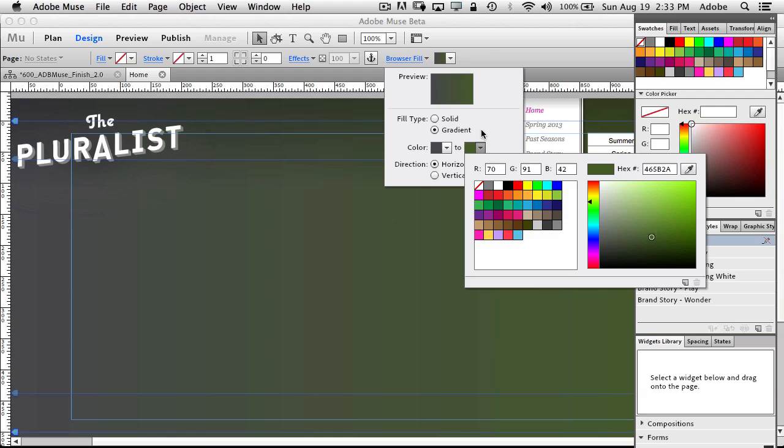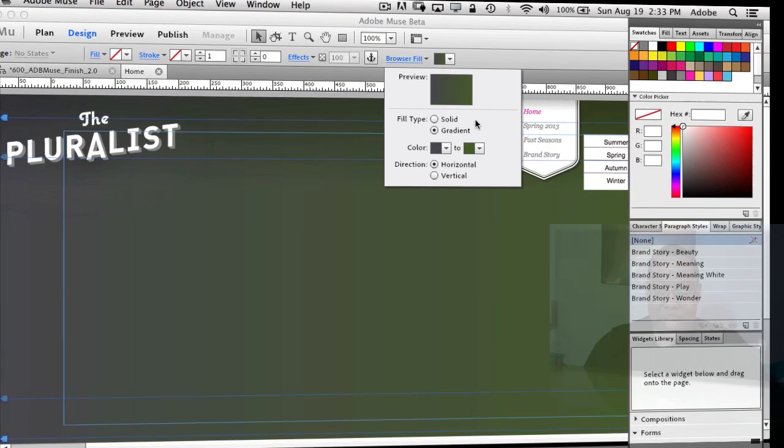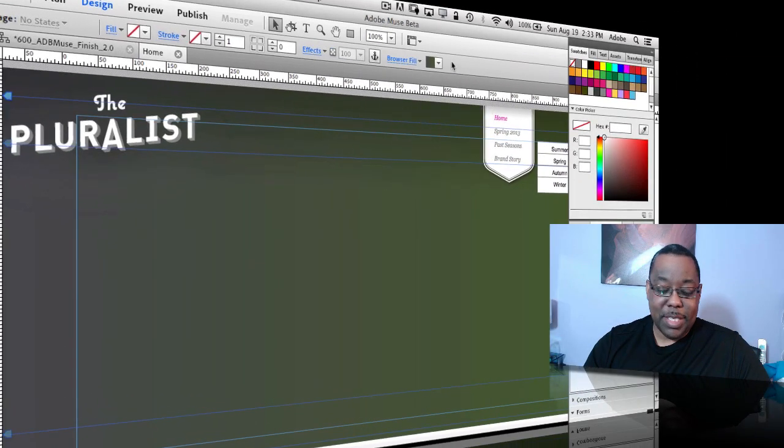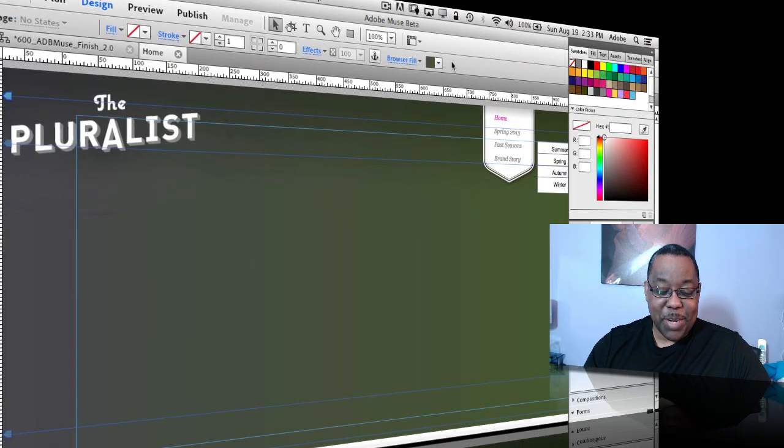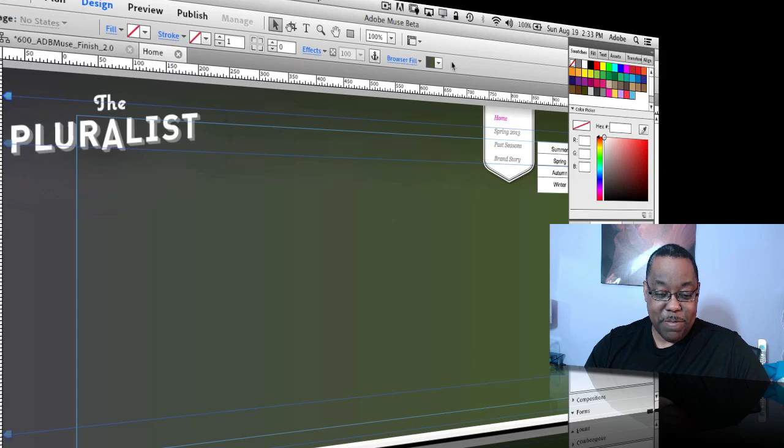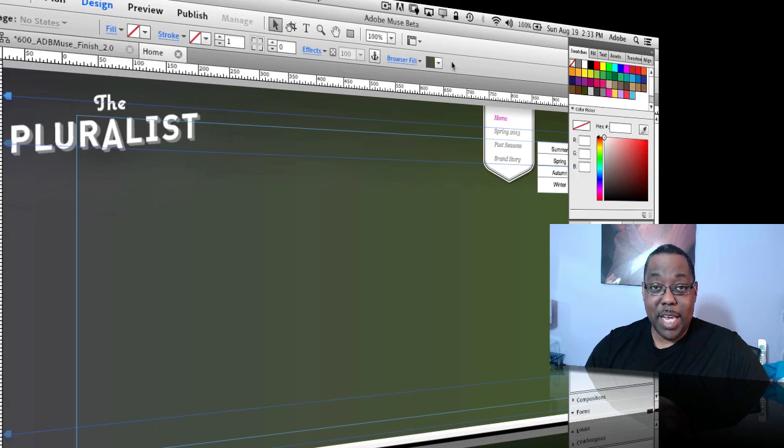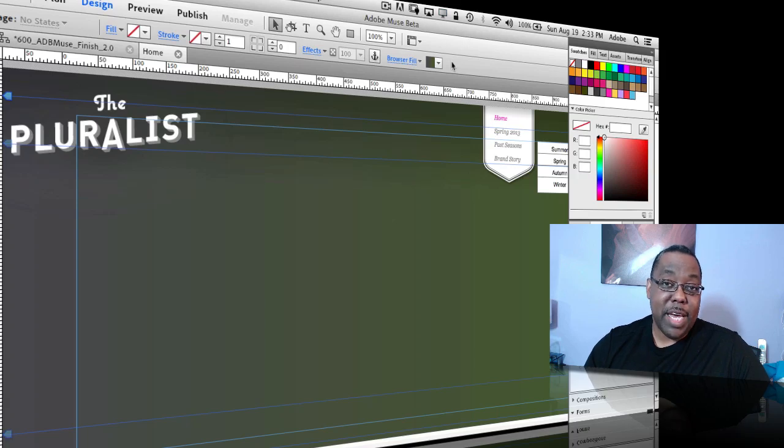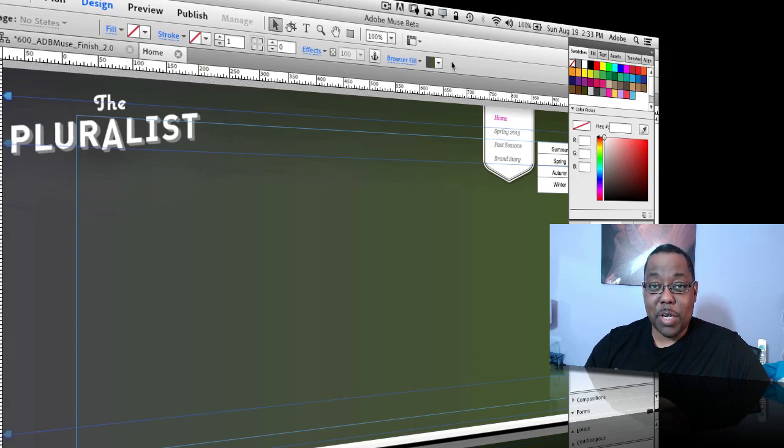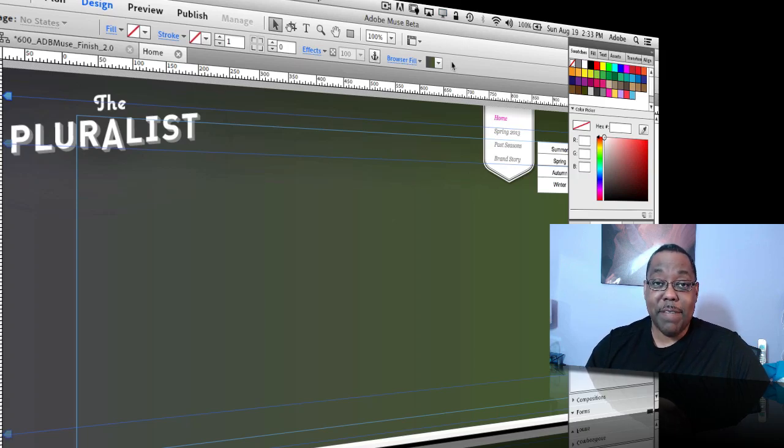So that's one benefit right off the bat, but there is, I'm going to bring up my second one, which is actually my favorite new feature inside Muse, and it actually has to do with one of our other products which is Adobe Edge, which is currently in beta. Edge is our animation tool for creating HTML5 compliant animations.